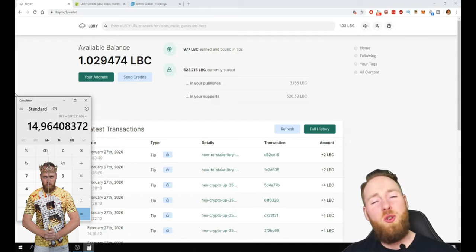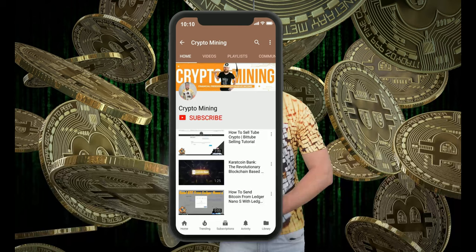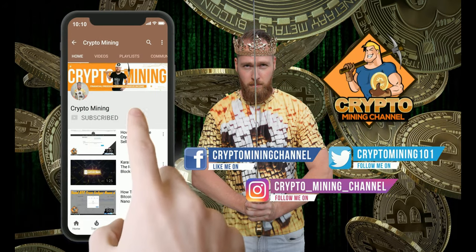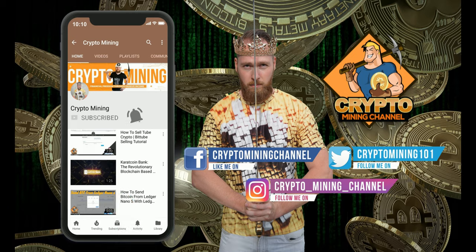So talk to you soon guys. Bye bye. Press the bell icon to never miss another update. Join the Bitcoin revolution.